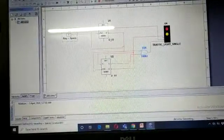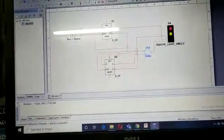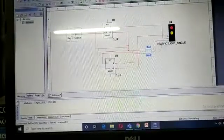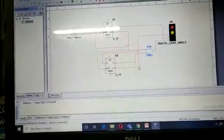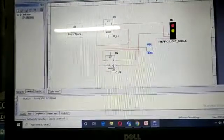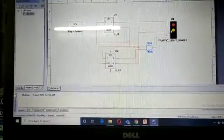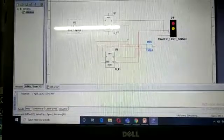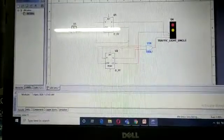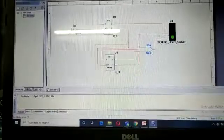Here Q-bar is one, so red light is on. Yellow light is also on. Then when I give the first clock again, green light is on.